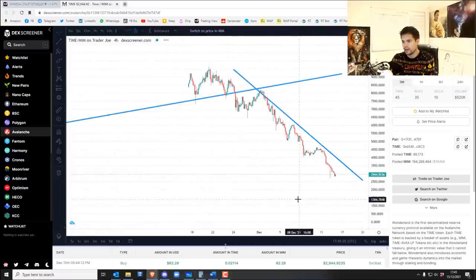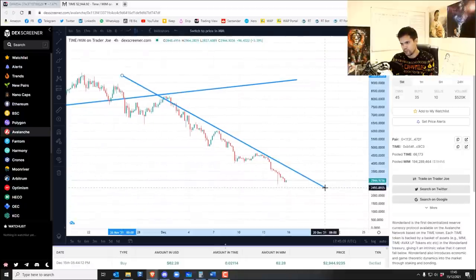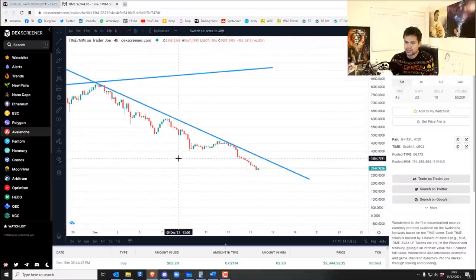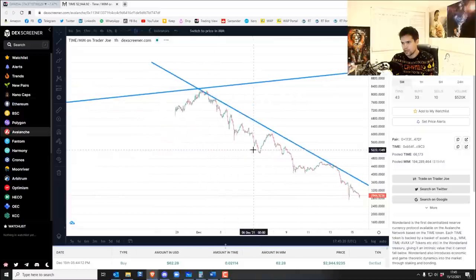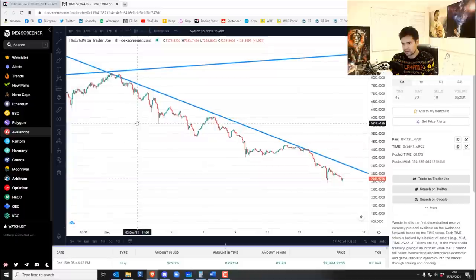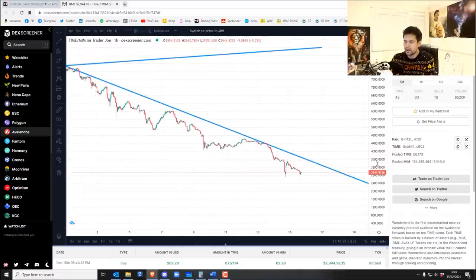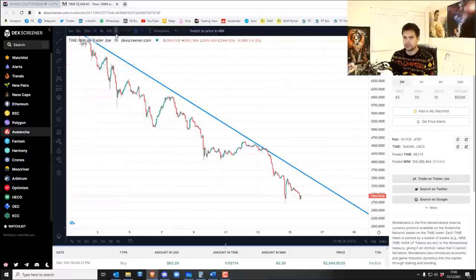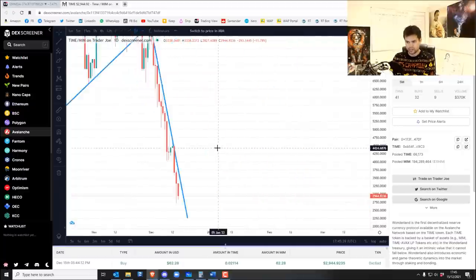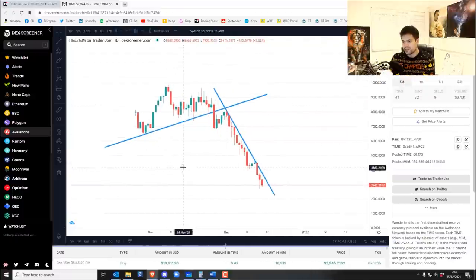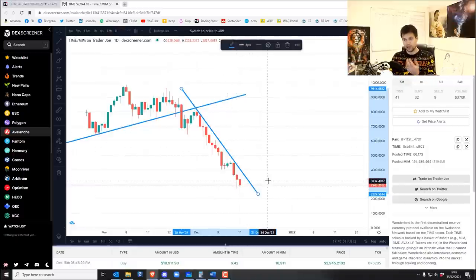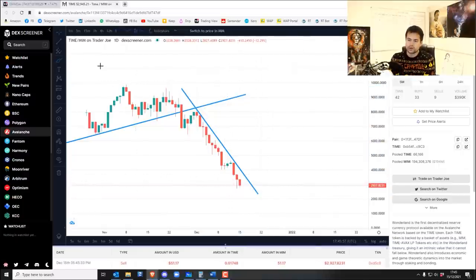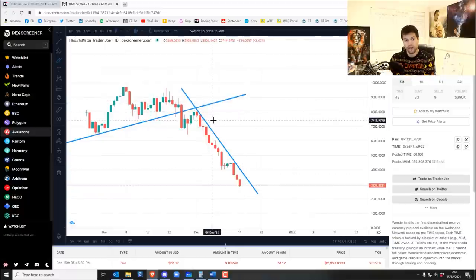We started doing what I call sixing, as in sidesteps, around this area. And we've been jumping in and out, in and out, just increasing the TIME tokens that you have. Now from the biggest picture on a daily chart, you really shouldn't be getting back into TIME. If you're doing proper sidesteps, or if you want it to be safe until the market breached through this resistance trend line here.